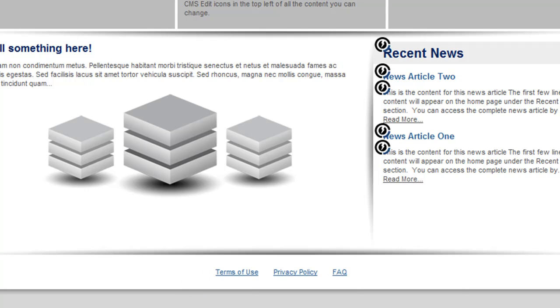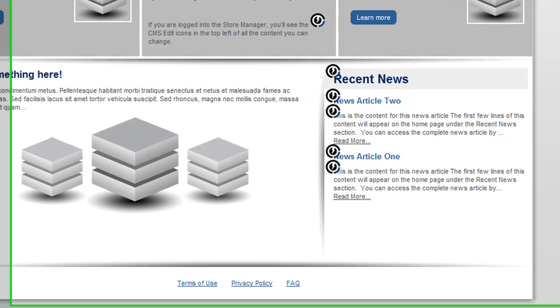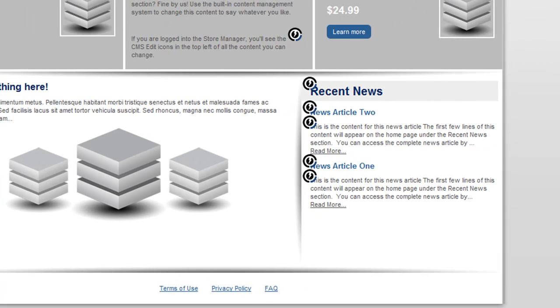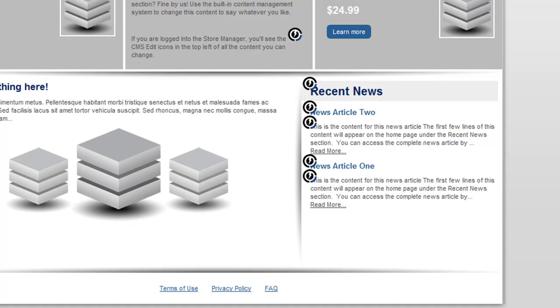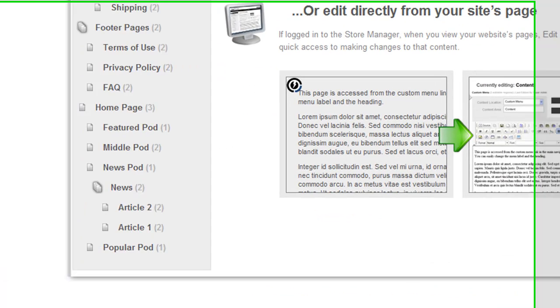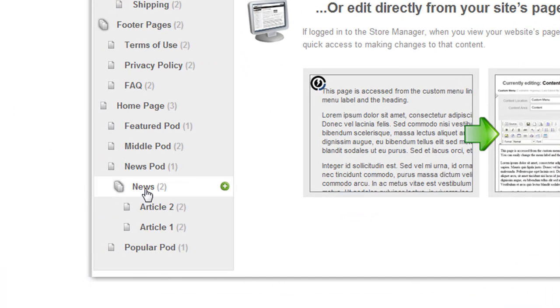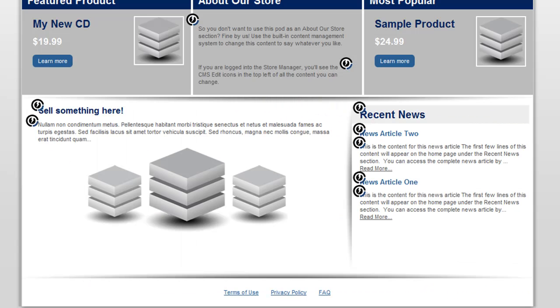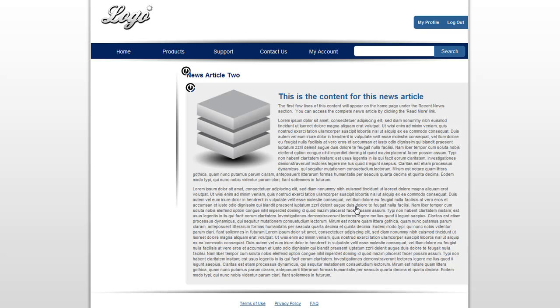For those looking for a news or a blog type element to their site, we've incorporated the content management templates to the news section of PowerStore. This section of the homepage is now automatically generated based off of the content added in the CMS under the news template. You or your client can add a new article under the news template and it will instantly be listed here and they can click read more to see the full article.